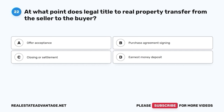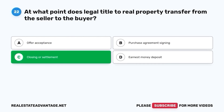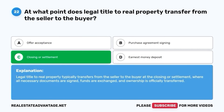Question 22. At what point does legal title to real property transfer from the seller to the buyer? A. Offer acceptance. B. Purchase agreement signing. C. Closing or settlement. D. Earnest money deposit. The correct answer is C. Closing or settlement. Legal title to real property typically transfers from the seller to the buyer at the closing or settlement, where all necessary documents are signed, funds are exchanged, and ownership is officially transferred.